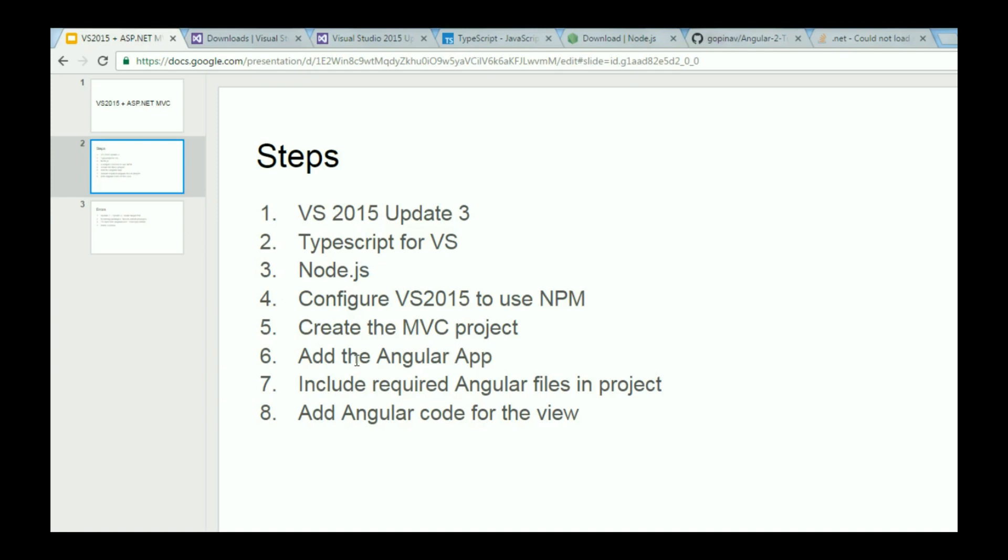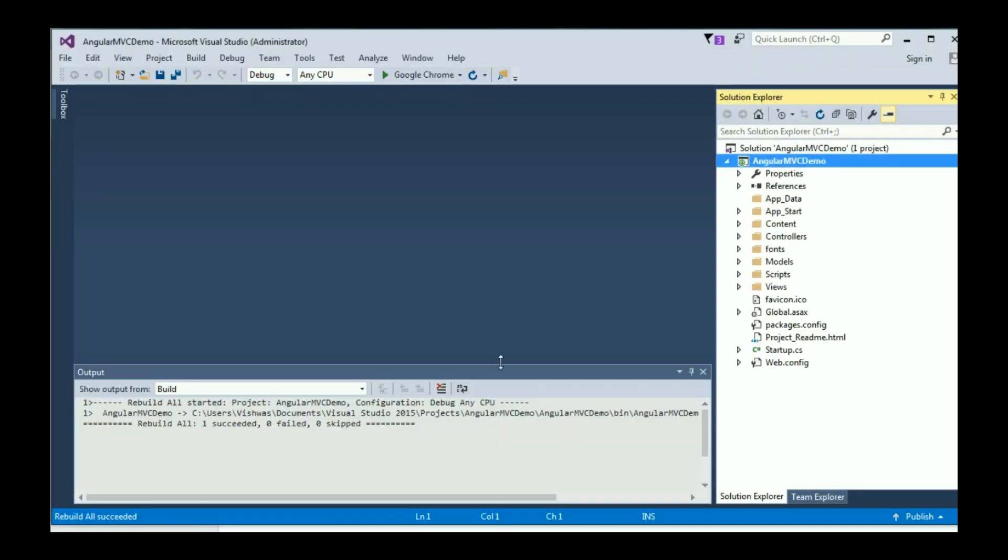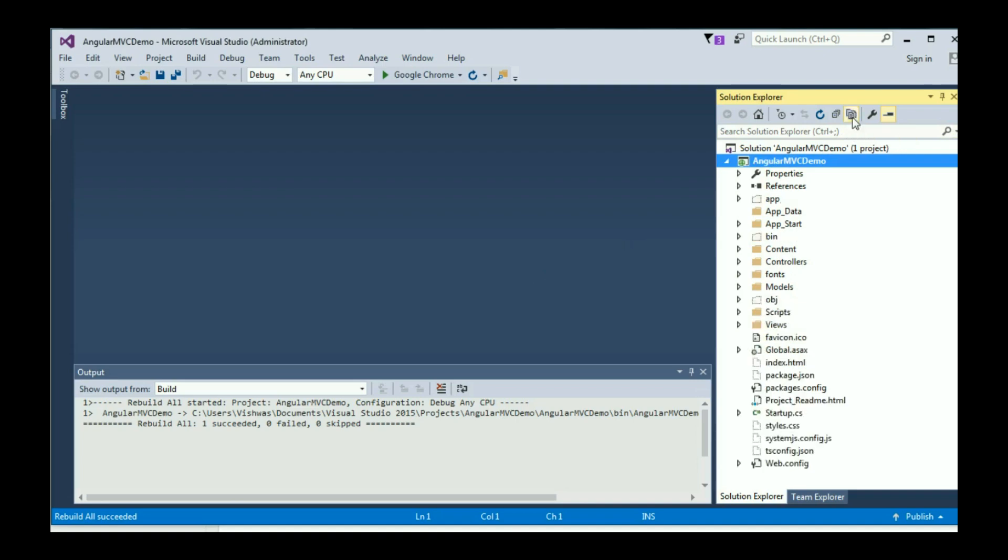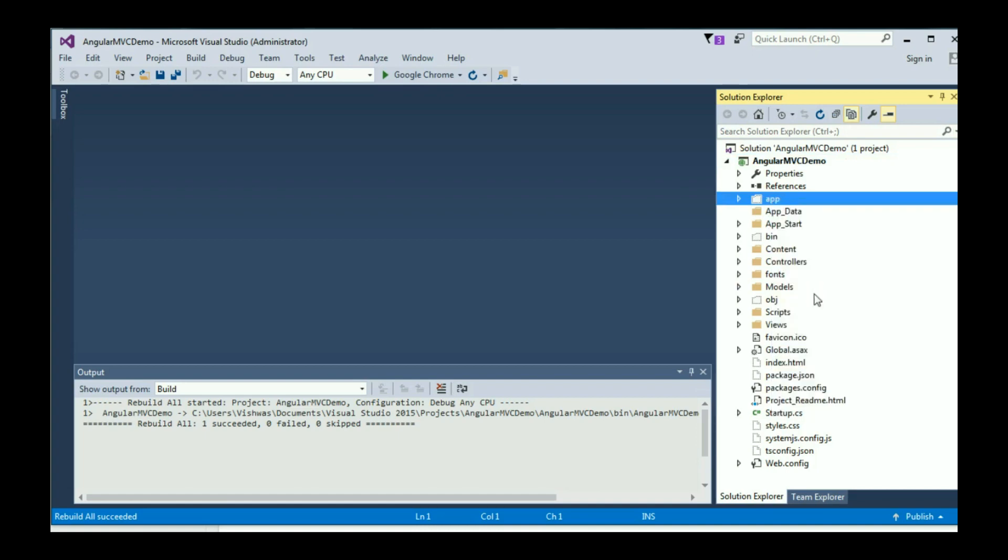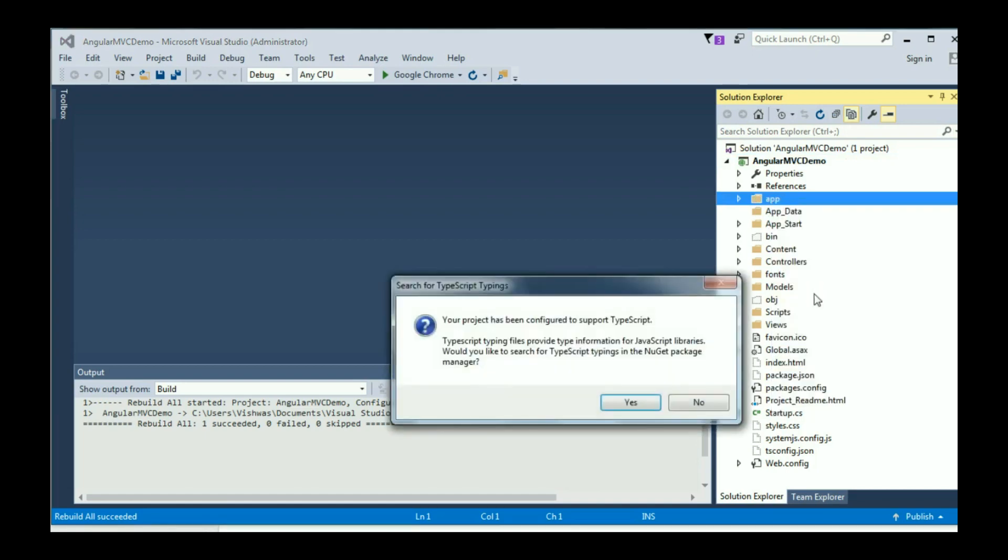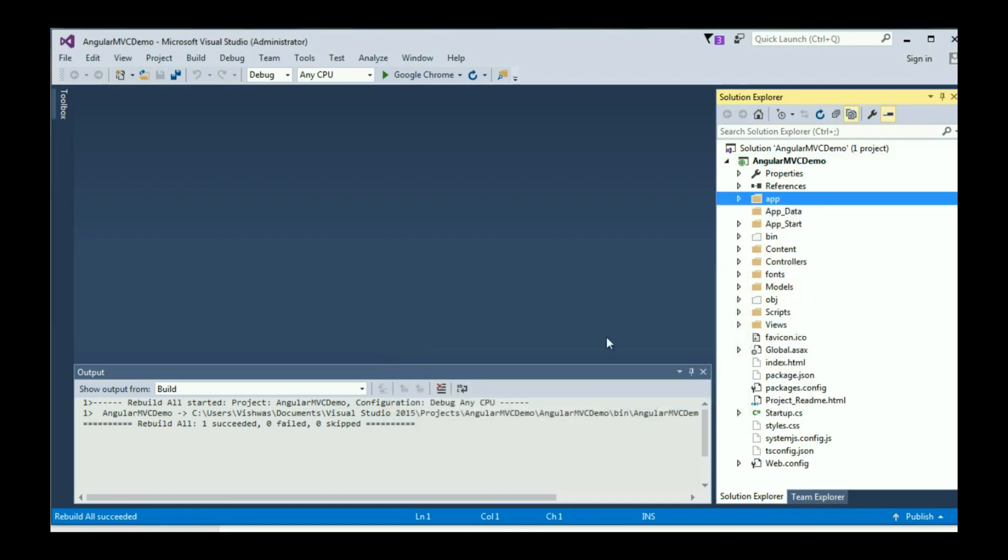Now for our step seven, we need to include only the required files in our project. In the Solution Explorer, click on this Show All Files button. We are going to first right click on App Folder, and then say Include in Project. You can click on No for the dialog box.